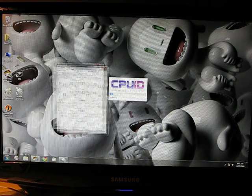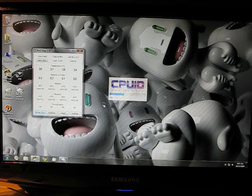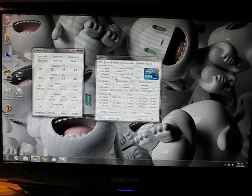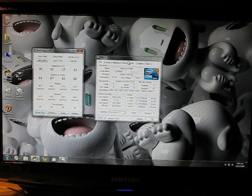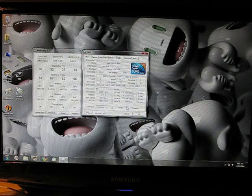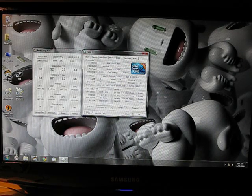There's my temperatures: 36, 37, 37, 33. 3.36 GHz.